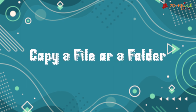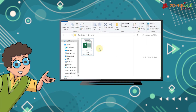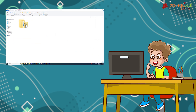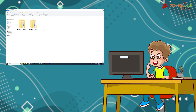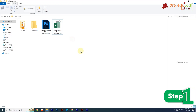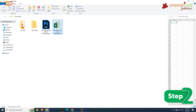Now let's see how to copy a file or folder. The Copy and Paste commands help us create a duplicate copy of a file or folder. When a file or folder is copied and pasted from one location to another, a copy is created without removing it from the original location. To copy: Step 1: Select the file or folder. Step 2: On the Home tab in the Clipboard group, click the Copy option — or press Ctrl+C.